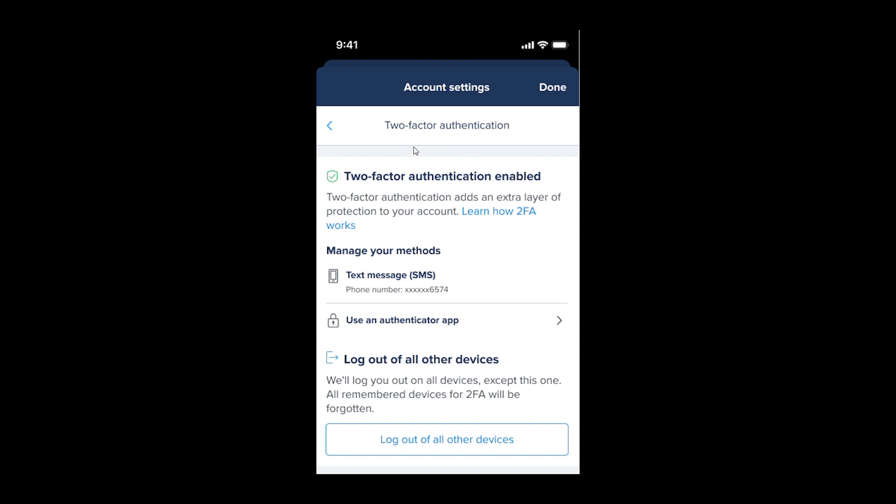When you're at this screen, you'll see two options where you can use an authenticator app and you can also use a text message. There are different authenticator apps such as Google Authenticator, which you can download from your Play Store or App Store and set it up from there.